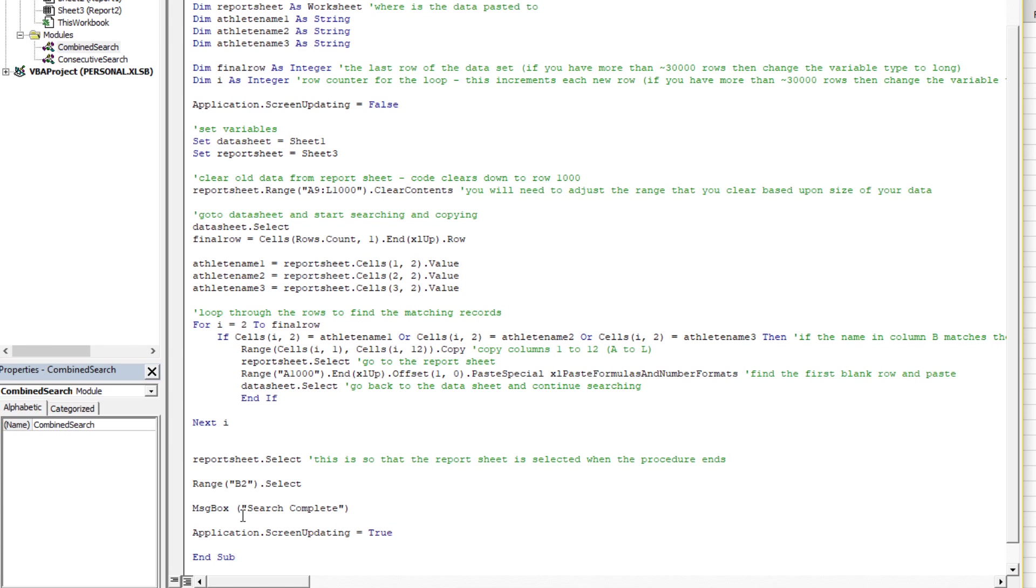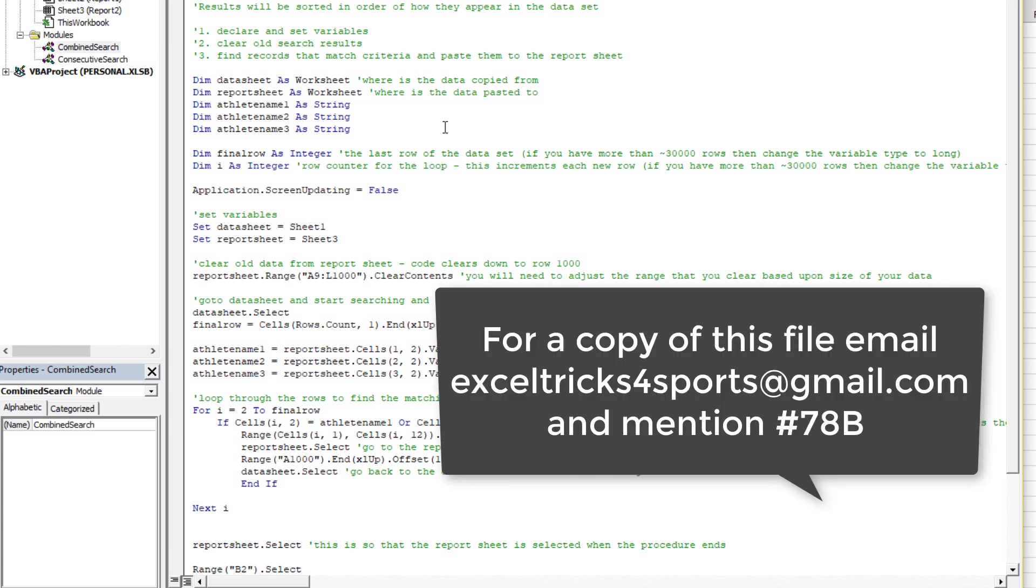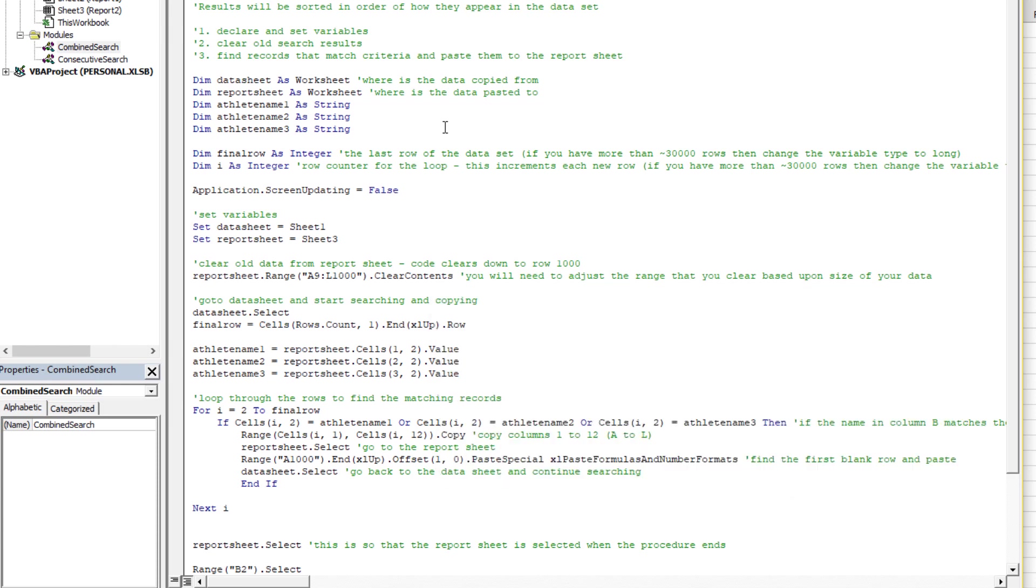So that's the code. Often the easiest way is to have a look at the code yourself, edit it a little bit, and see if you can make it work. Feel free to email me for a copy of this file. Otherwise, I'll see you for more videos again soon.